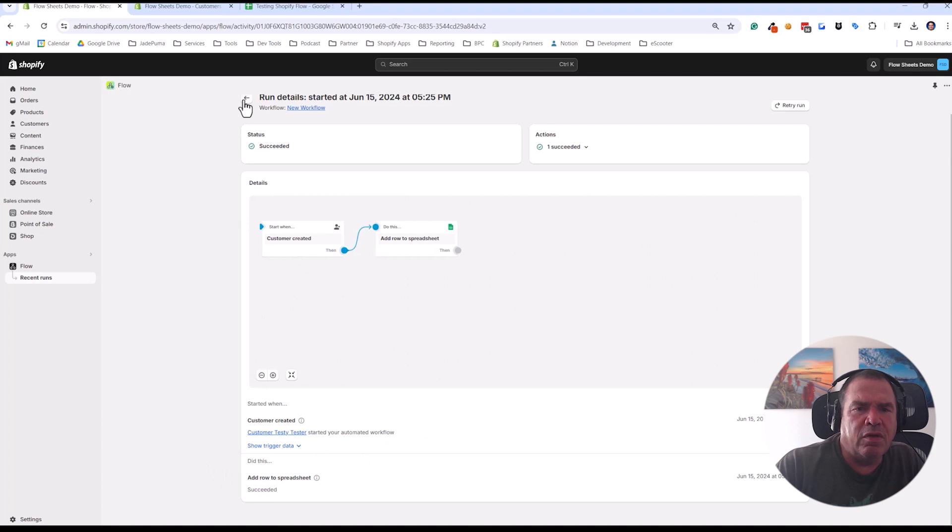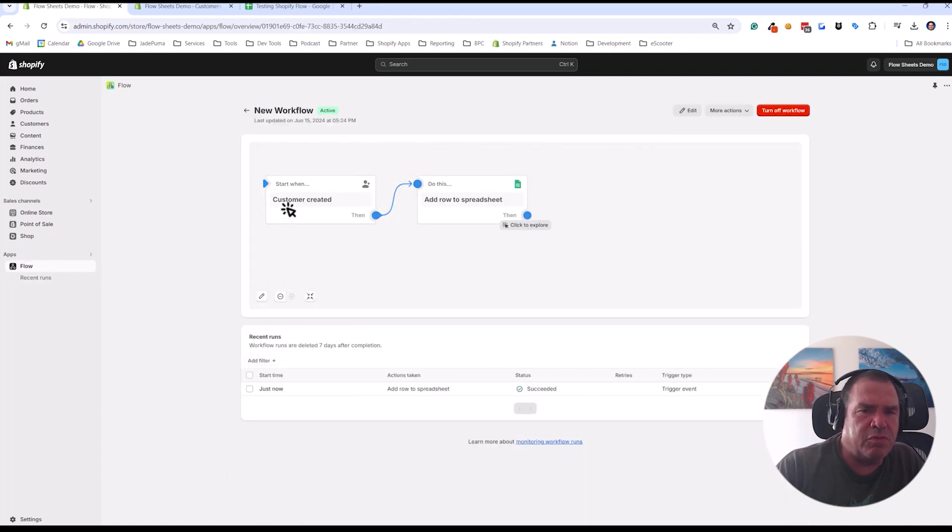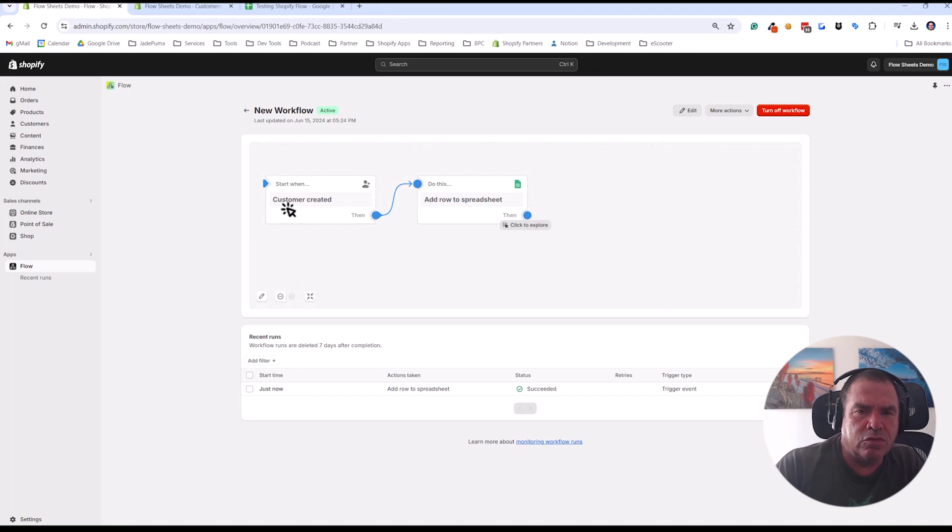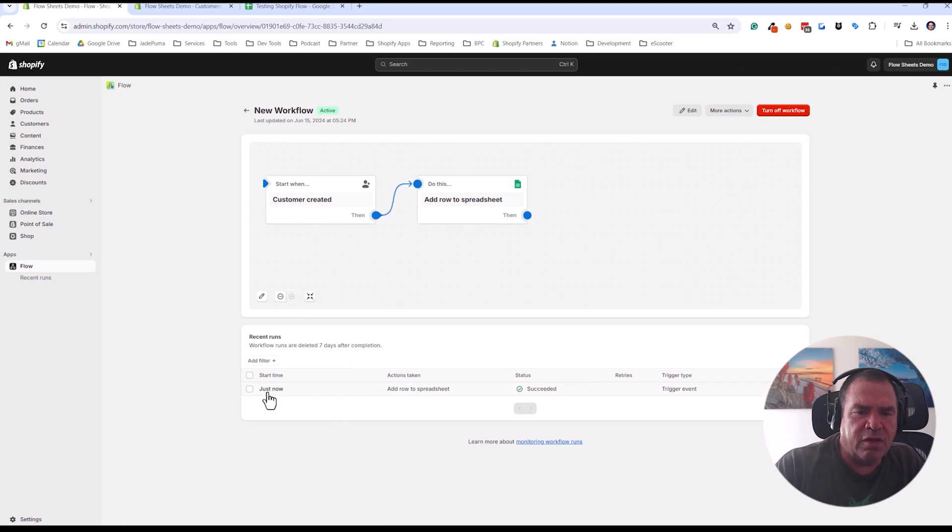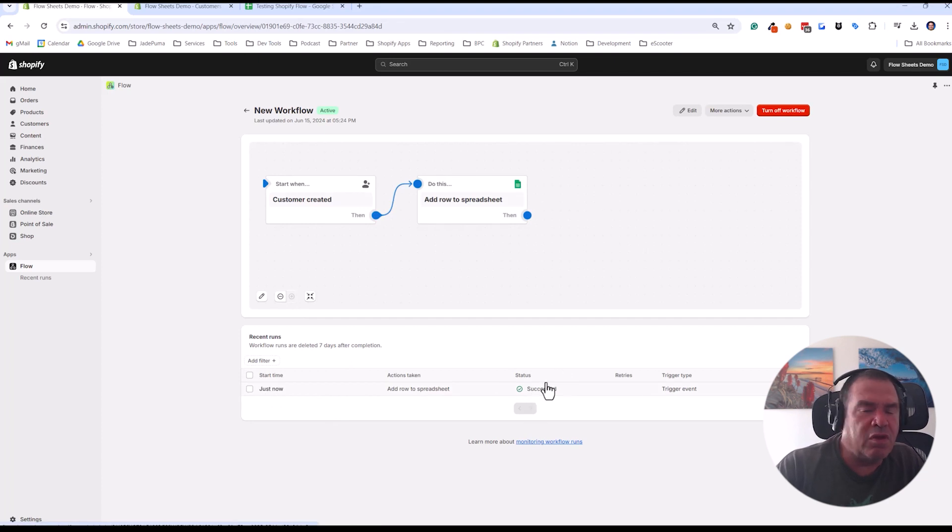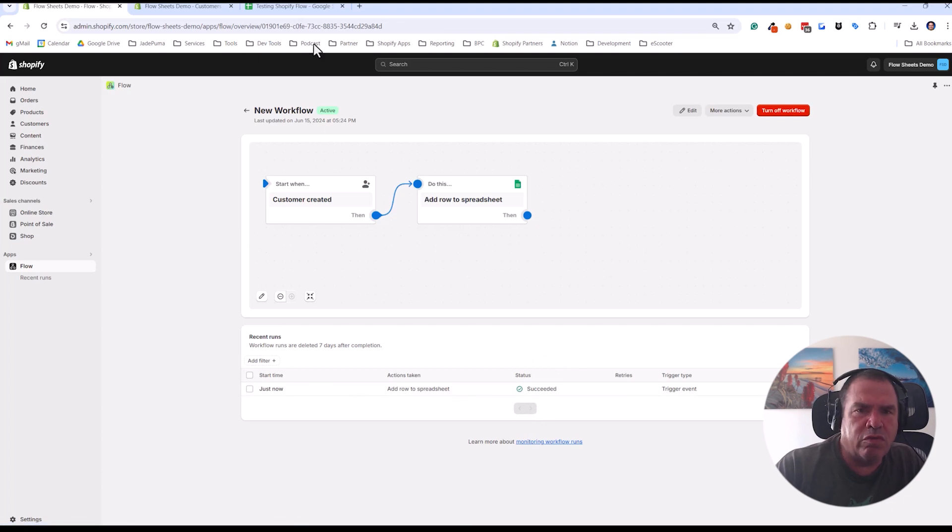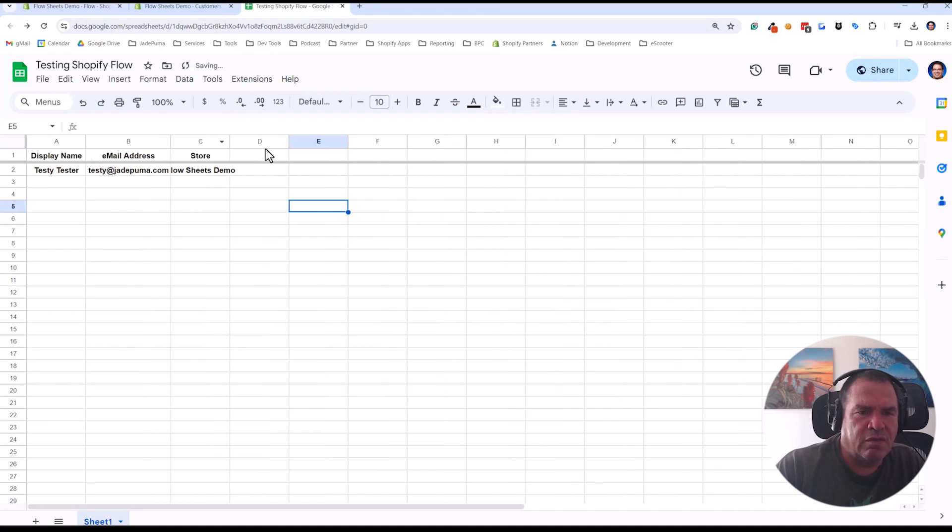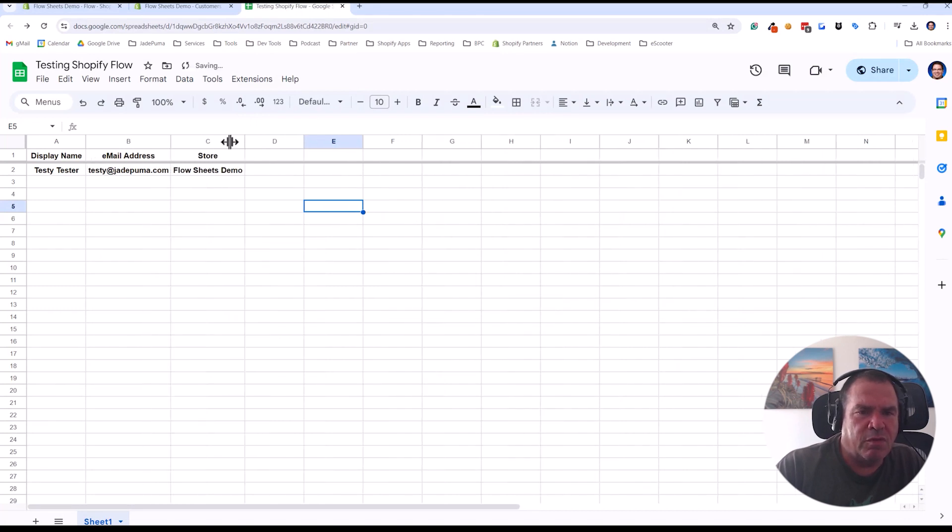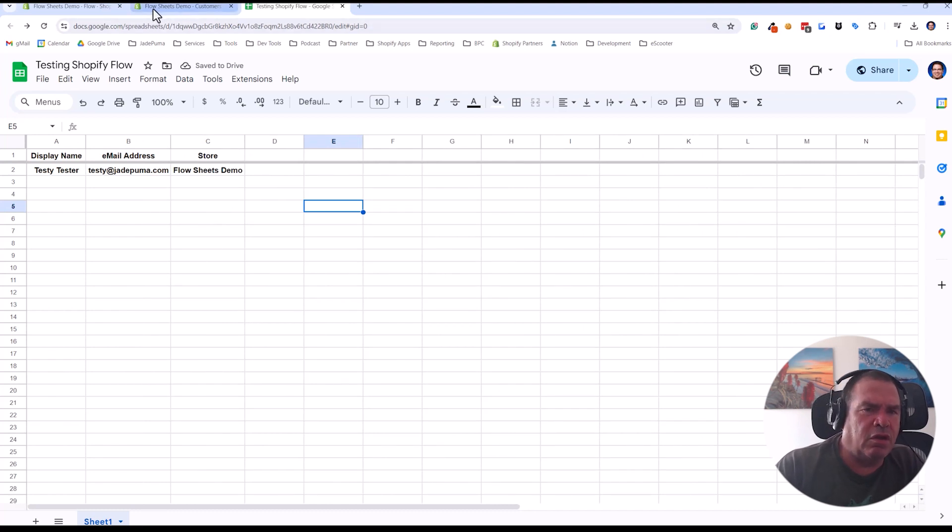Now if you have a setting issue, like you haven't connected properly between flow and Google sheets, or you did the URL or permissions wrong, you might see this here where the status has failed and it'll give you more information about that. But here we can see that it worked. So now if we go to our spreadsheet, you can see there's testy tester and all that information we did. So this is how you could connect Shopify flow to Google sheets without any third-party apps.